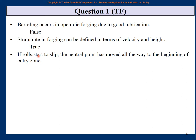If rolls start to slip — normally in rolling there is enough friction between the roll and the billet so the material keeps moving forward. But if it starts to slip, the neutral point has moved all the way to the beginning of the entry zone. Here it starts to touch the roll (entry) and here the material leaves the roll (exit). If rolling starts to slip, the neutral point moves to the exit zone, not the entry zone. So the answer is false.